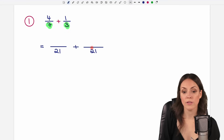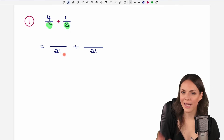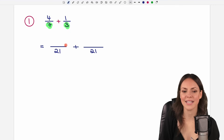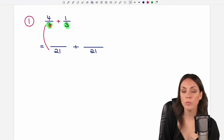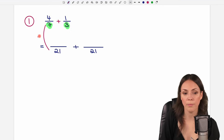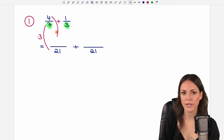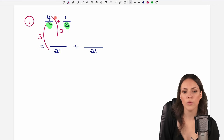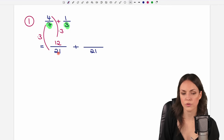We changed the denominators, but we're not allowed to just change our fraction — we have to do exactly the same in the numerator. So what did we do with our first fraction? How did we get from the 7 to the 21? We multiplied the 7 by 3, so we have to do the same with the numerator and multiply it by 3 as well. 4 times 3 gives us 12. First fraction done.